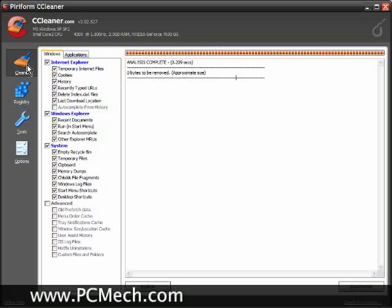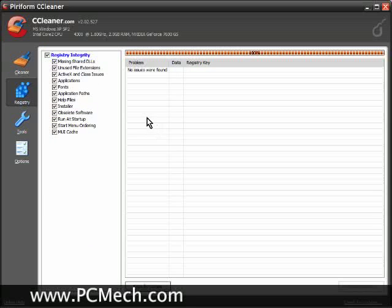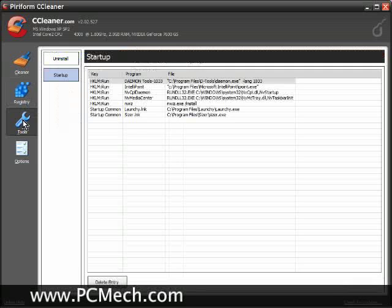I run the cleaner, I run the registry tweaker. I do this every single time I uninstall an application. I also do it whether I need to or not on a weekly basis. In addition, I click on the Tools section on the left side here and click on Startup.